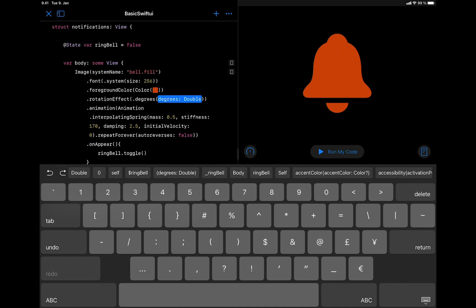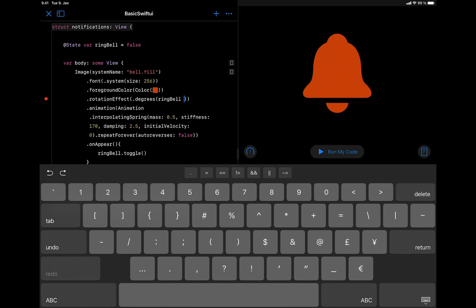We are going to use the state variable we created along with ternary conditional operation to animate the bell icon from one angle to another angle. So let's bring the state variable we created, ringBell, and write question mark.